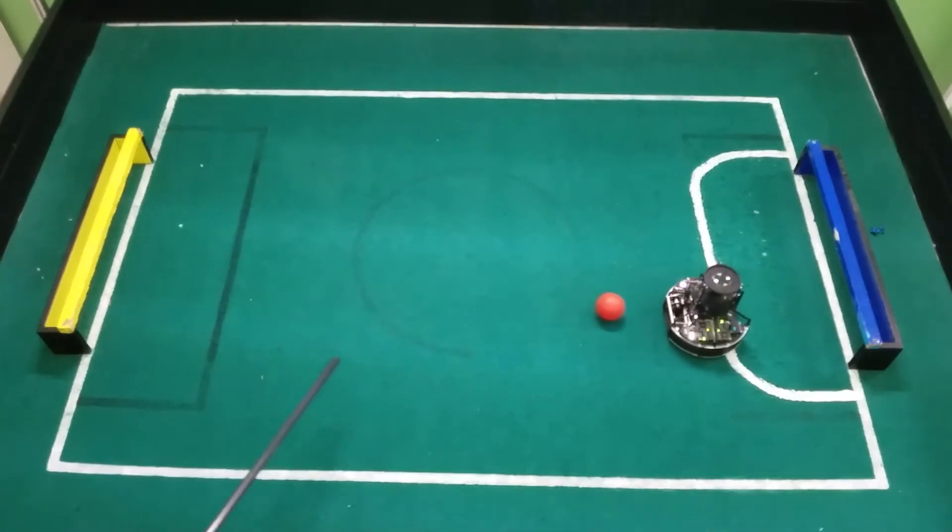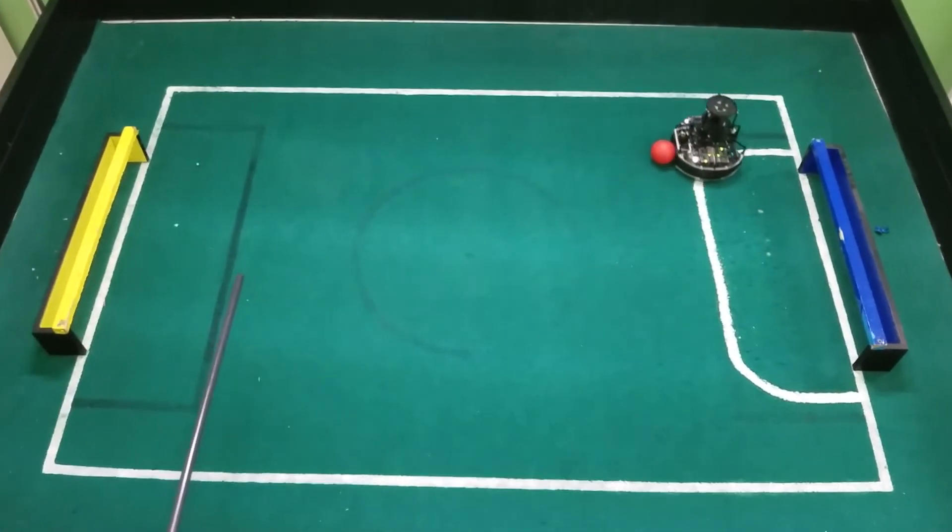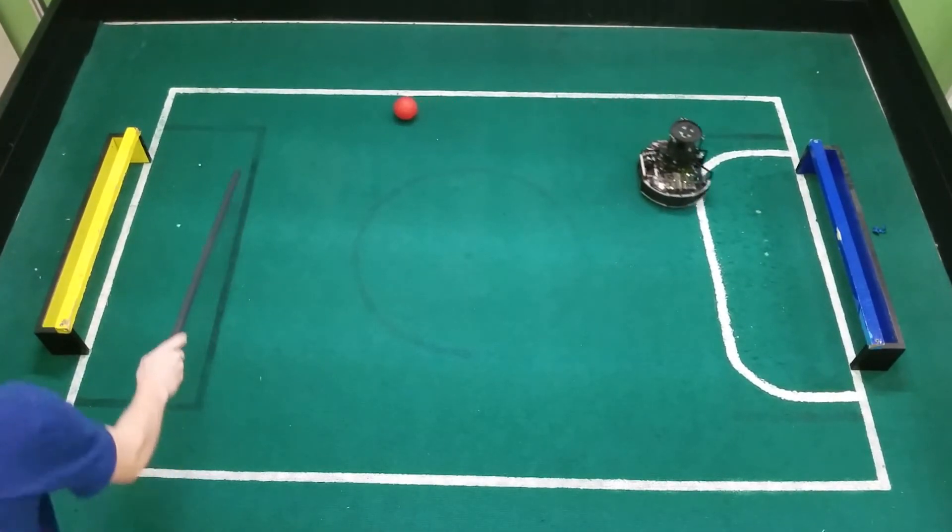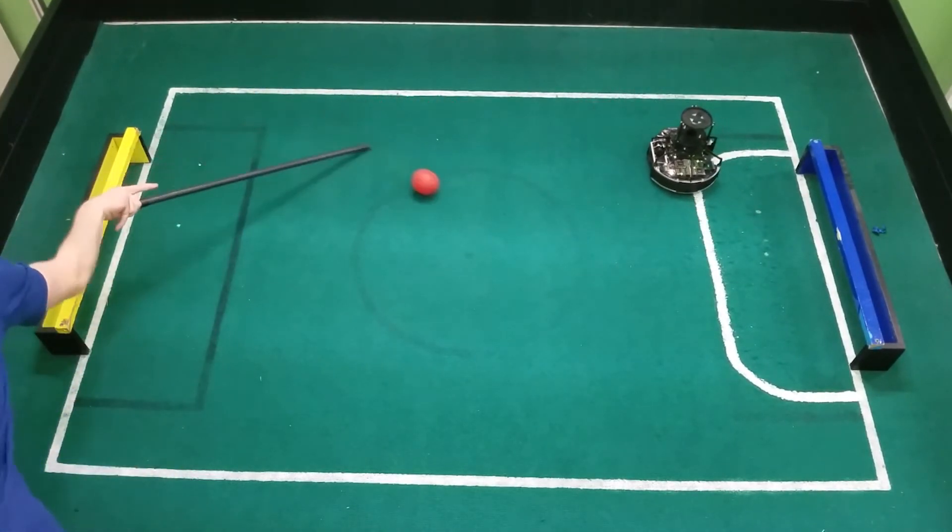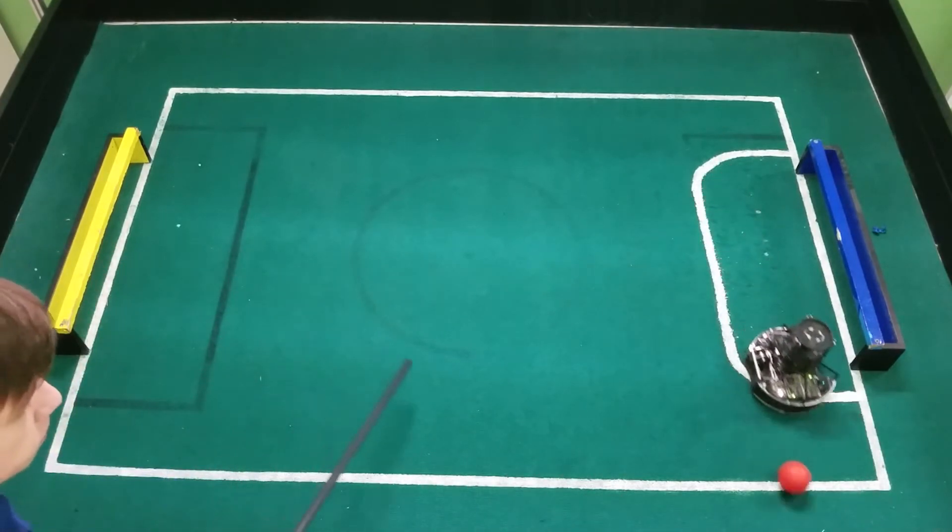The goalie aligns with the ball and drives to it when the ball is near. Because of high camera latency, the goalie approximates the velocity of the ball and predicts its position in the future for a more accurate hit.